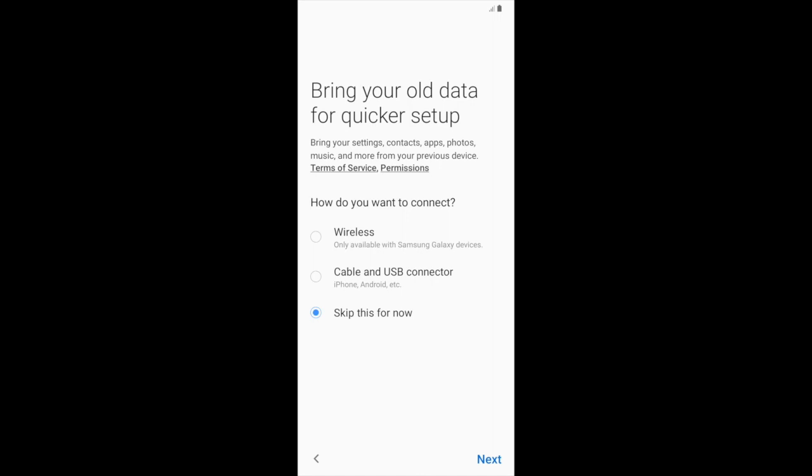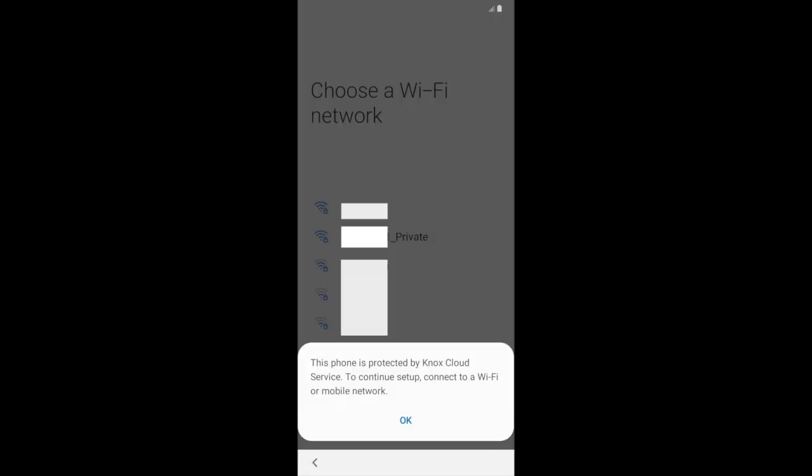If the user skips the Wi-Fi connection, it will be downloaded once the device gets Wi-Fi, even after setup. As you can see, there's an error here asking me to connect to Wi-Fi. Let me go ahead and connect.